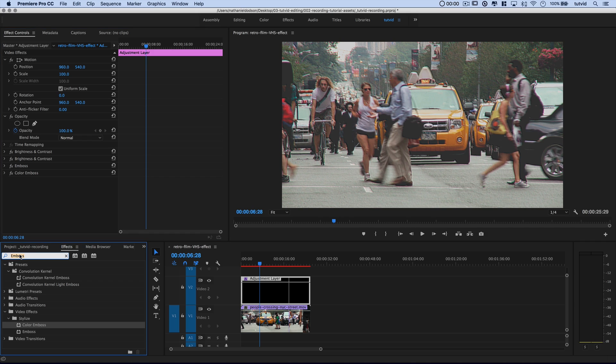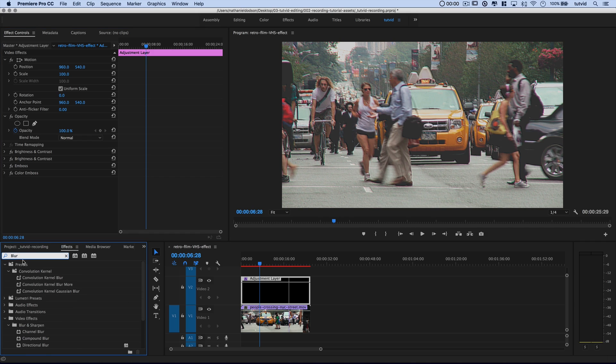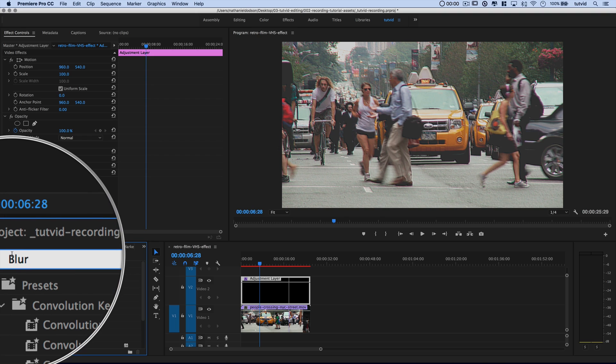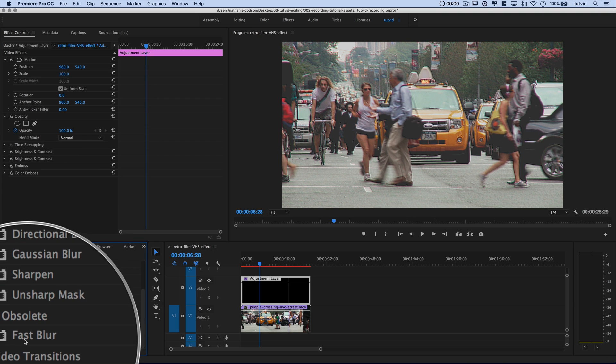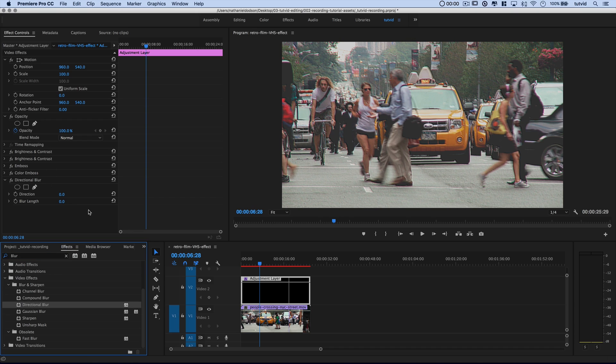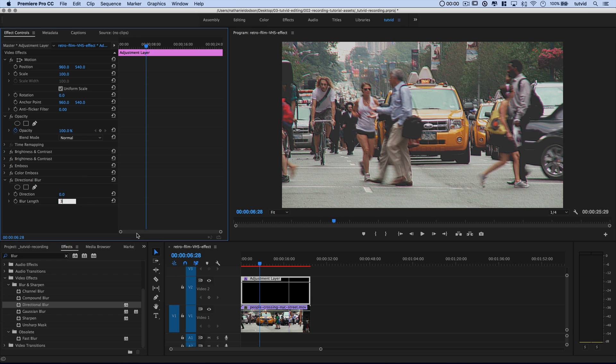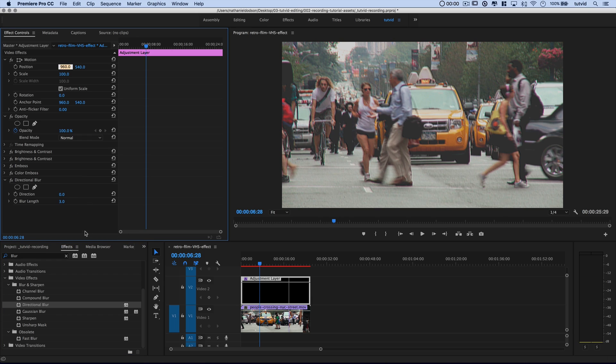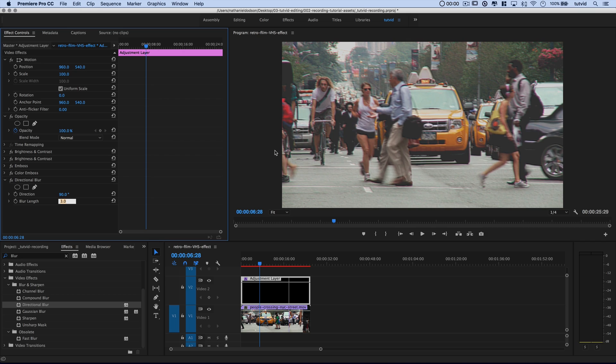Next up, we're going to apply a blur. So I'm going to type in blur down here in my effects panel. Let's do a directional blur here. We'll leave the direction at 0 and we're going to set the blur length to about 3. Actually, I'm going to change the direction to like 90 degrees. I want it to be more horizontal than it is vertical. So directional blur with the direction 90 degrees, blur length of 3 is beautiful. And we'll move right along.